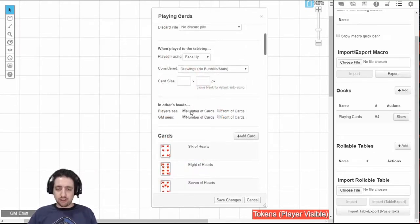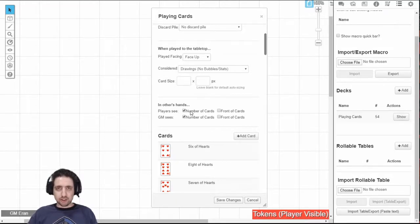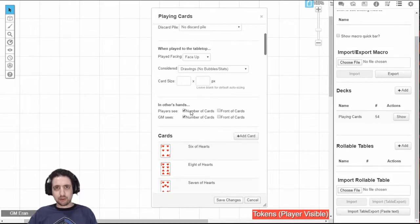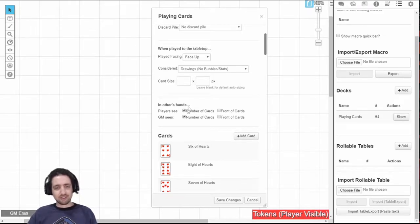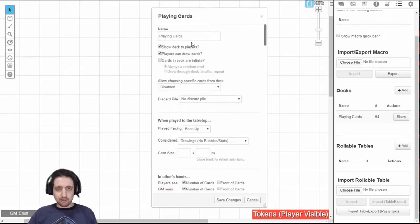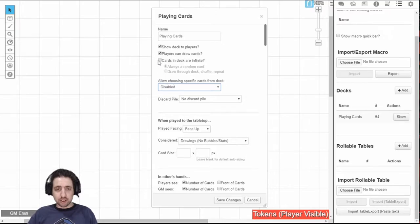For example, I created a lines and veils deck here that players can draw from and just toss on the map without anyone knowing who did what. Just knowing that someone called for an X or a fadeout. Here you have several settings regarding decks. Most are pretty self-explanatory, but let's talk about this.